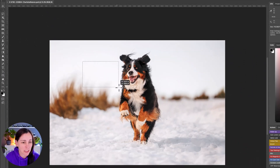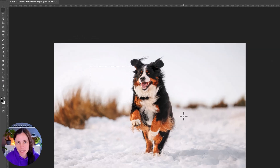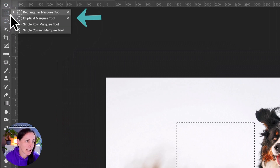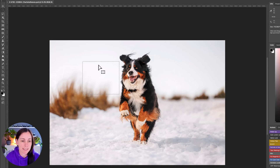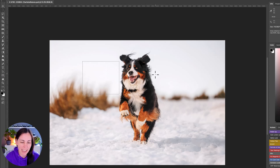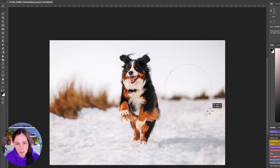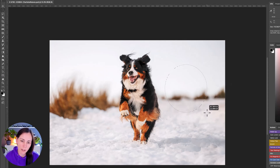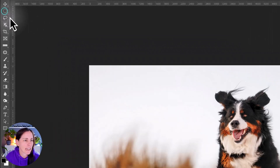The rectangular marquee is just as you'd expect — you click on the image, pull out a rectangle, let go, and there's your selection. Next is the elliptical marquee tool. If you make a new selection while one is already active, the new one overwrites the old one. If you pull out an elliptical selection it makes a circle or oblong shape, and when you let go there's the circular selection.